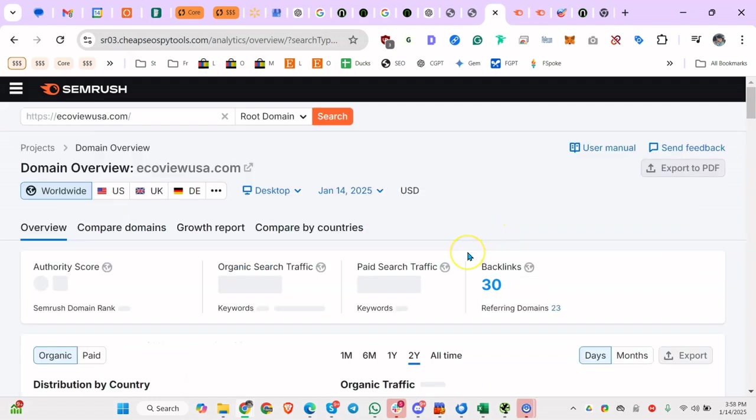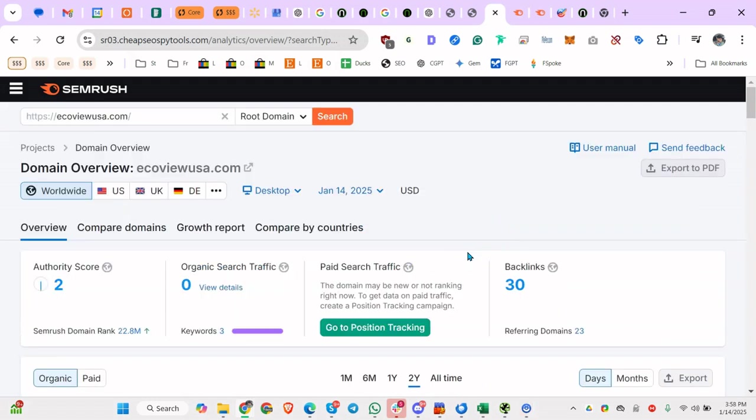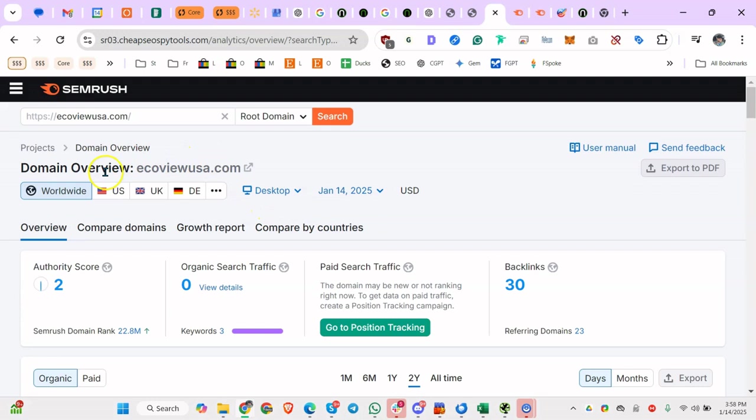You can't save reports. I mean, you can do reports, I don't even know. But it's basically if you want to do keyword research or backlink analysis or whatever, that's what you do.